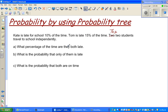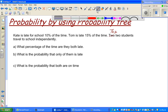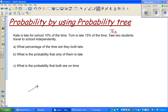The first question is: what percentage of the time are they both late? To solve this problem there are three questions. We are going to draw a probability tree. These are called the two branches of the probability tree.